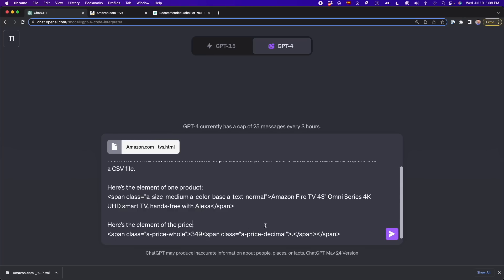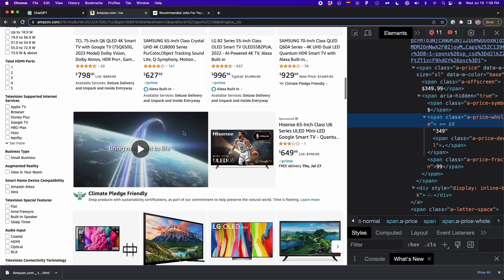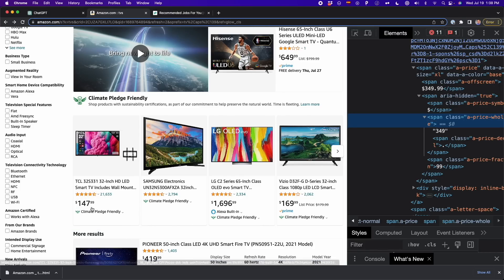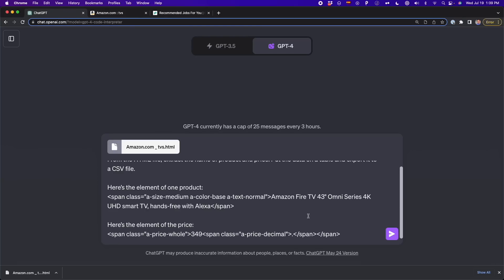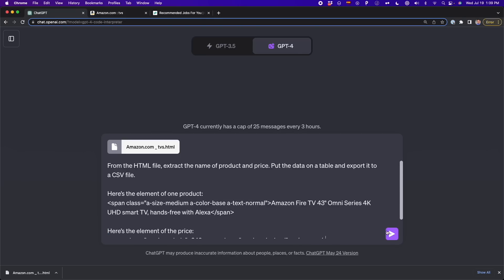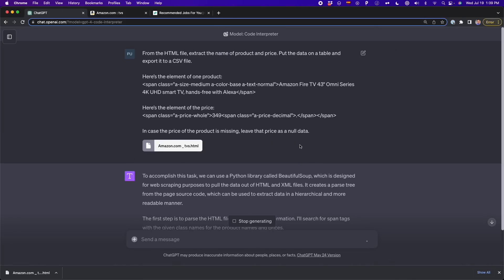Finally, to finish this prompt, I'm going to deal with the missing data. Because as you can see here, there are some TVs that don't have a price. If we don't tell ChatGPT what to do, it's going to duplicate the price of another product — for example, Samsung Electronics here doesn't have a price, so it might duplicate 157 or 1696 from another TV. So I'm going to tell ChatGPT: in case the price of the product is missing, just leave that price as null data. With this, we're done, so I'm going to send this message.